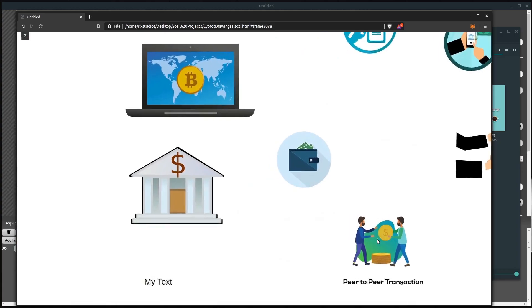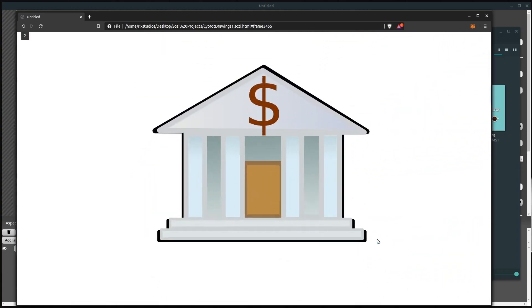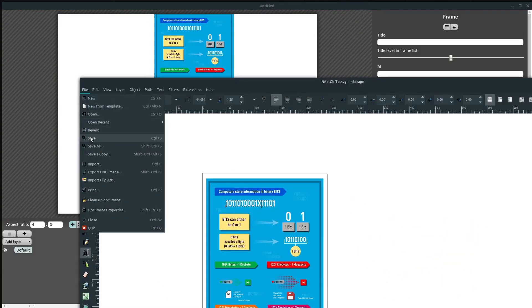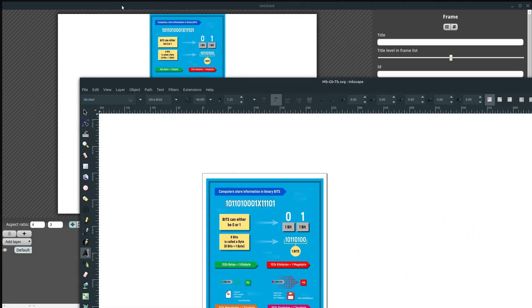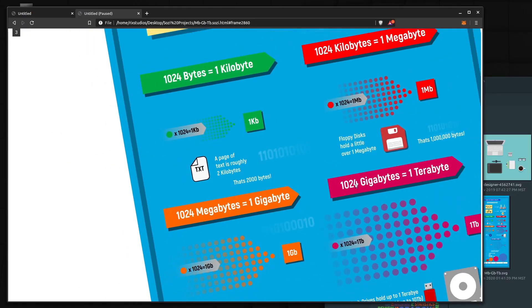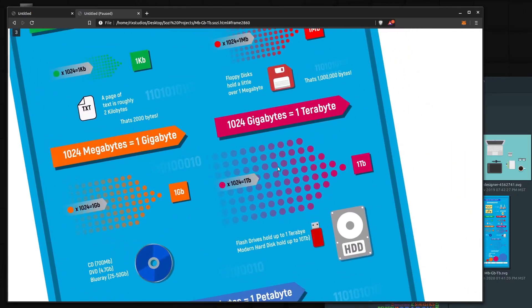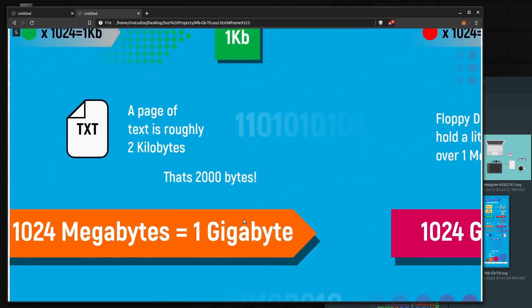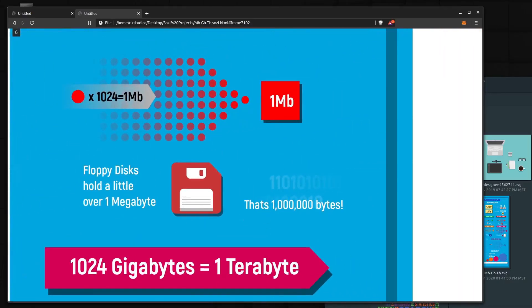Now you can use Inkscape in conjunction with Sozi as a good combination where you create your artwork in Inkscape, then you animate it in Sozi. You can have different elements, different layers, or different camera angles at different points.